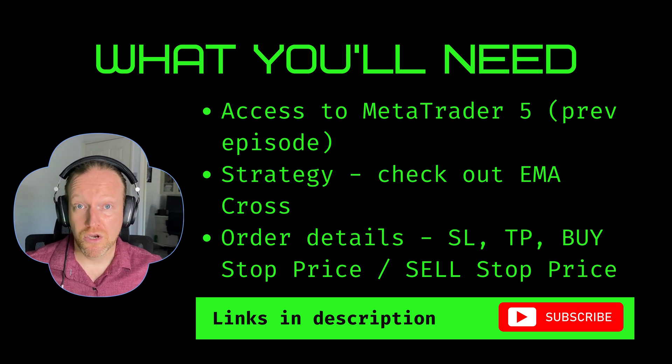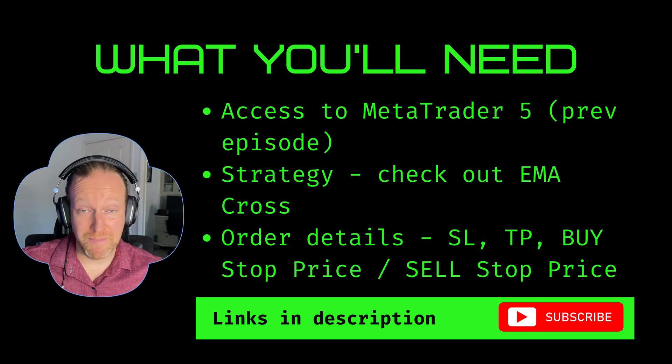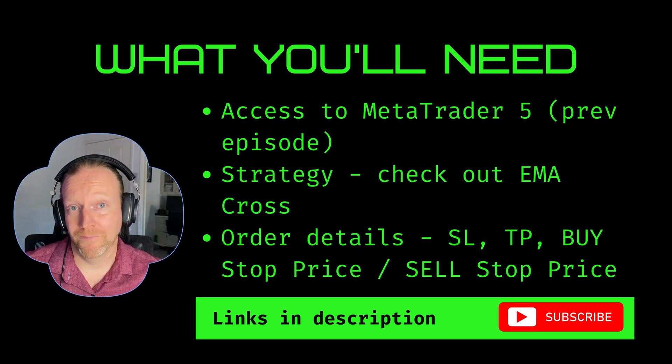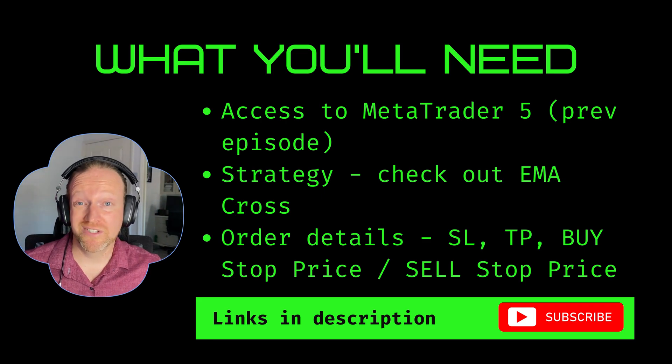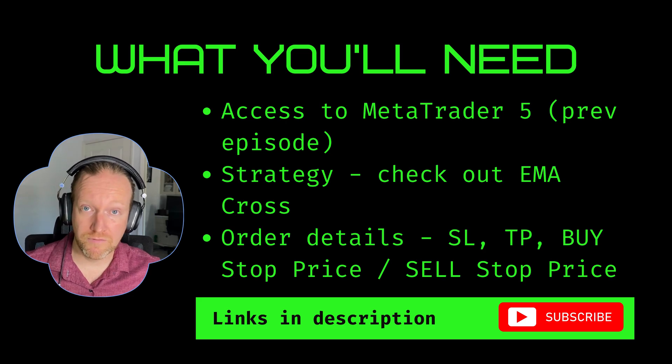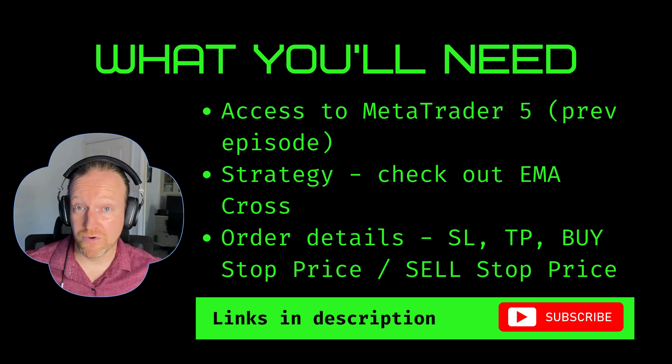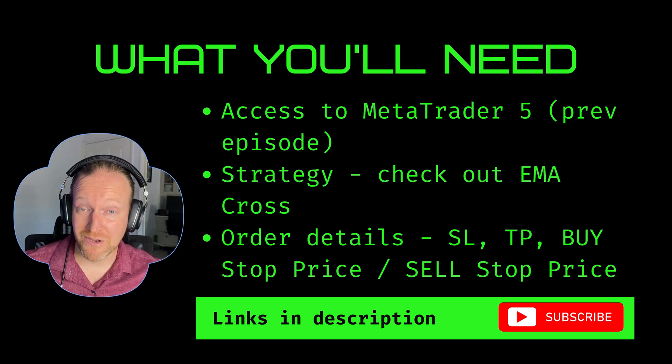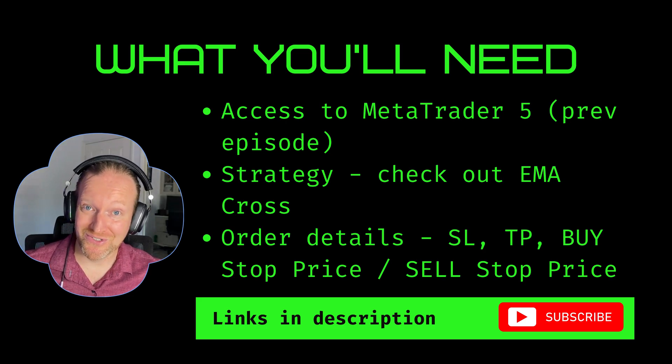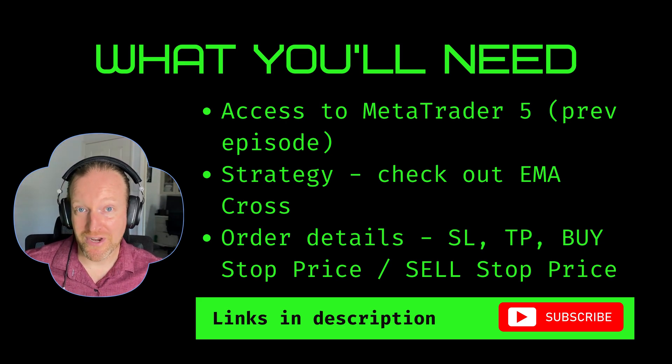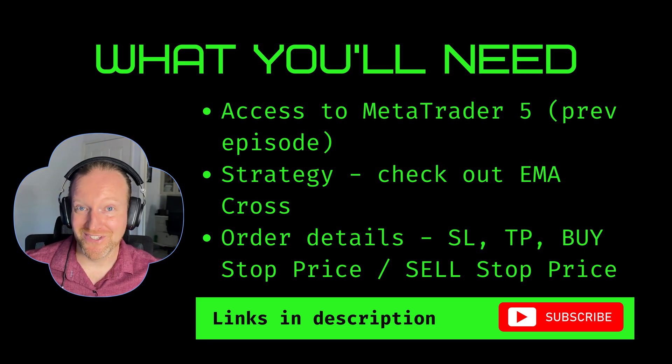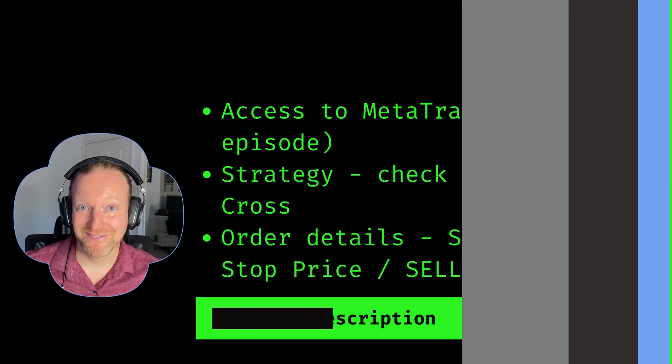And finally, you really need all of those audit details that make the whole thing work. You need to know things like your stop loss, your take profit, your entry price, whether or not it's going to be a buy stop or a sell stop. When you've got all of those things ready to go, head on for the rest of this episode.